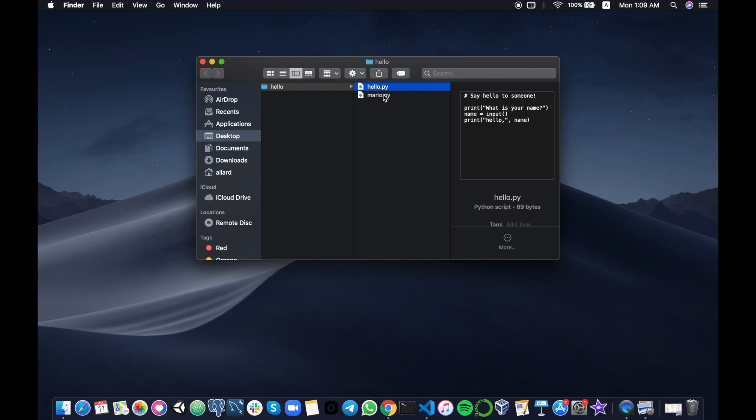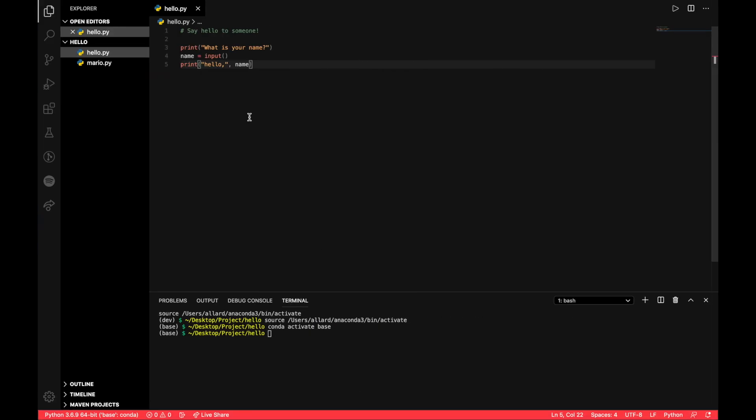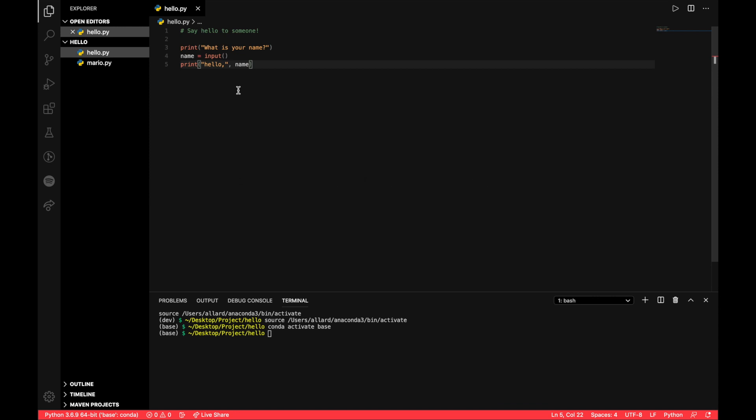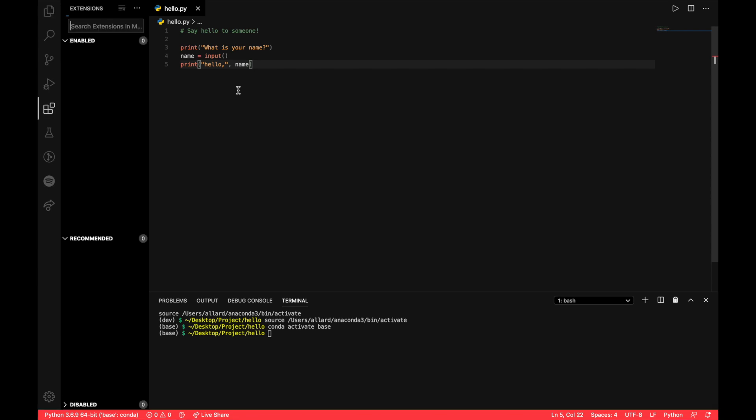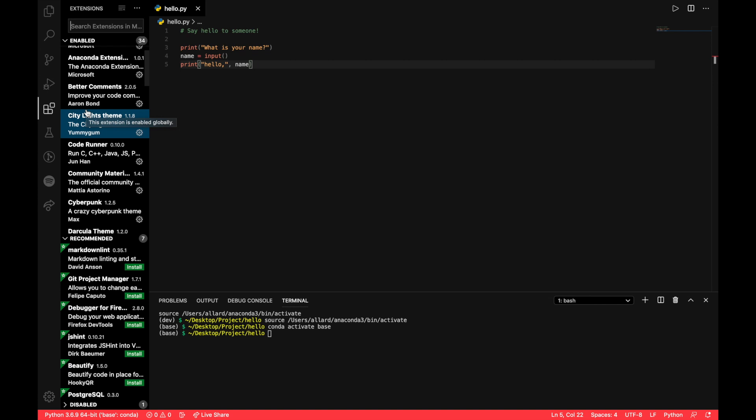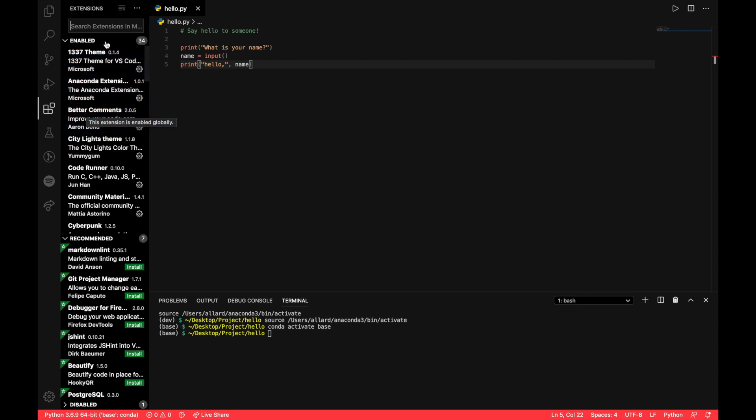Number seven would be how do we show the extensions tab in VS Code. So that would be Command Shift X. You can see all the extensions that you have installed. I think this is pretty useful because sometimes I'm installing teams or maybe some other helpful extensions. And just a very quick way instead of looking at the icons on the left side and trying to figure out am I looking at the correct option, you can just really press Command Shift X without even looking at the left column.